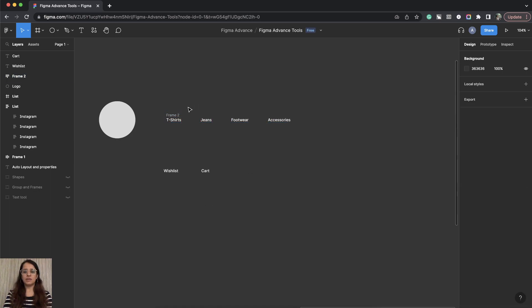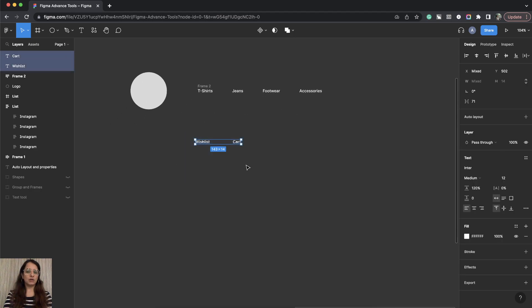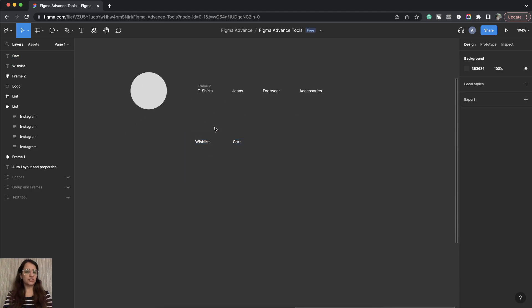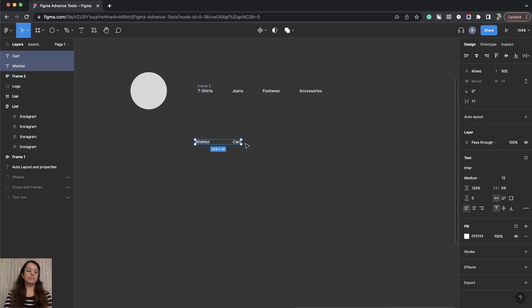Now I have these two. This will be at the extreme right corner. So I will select these two and give it an Auto Layout.